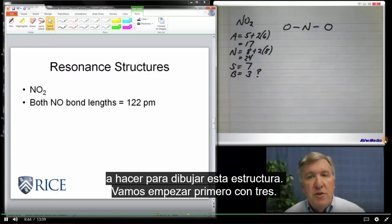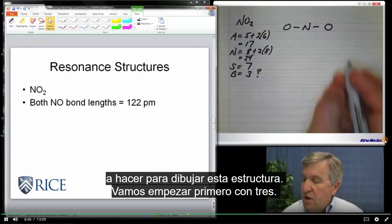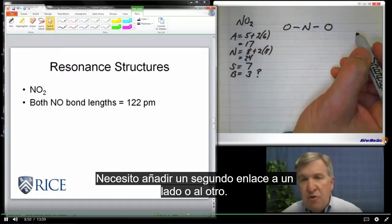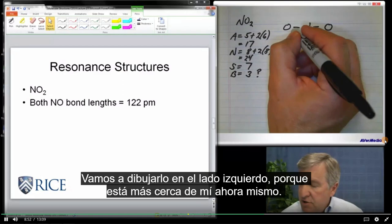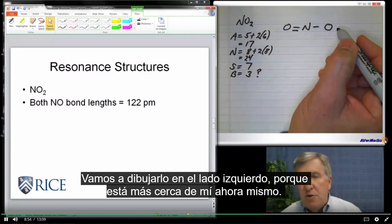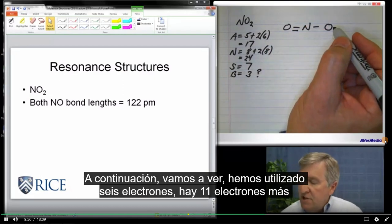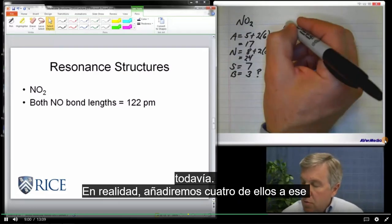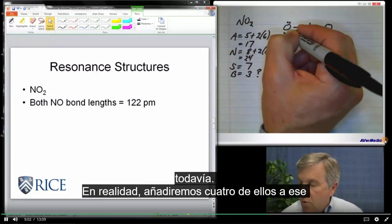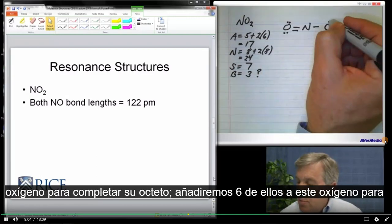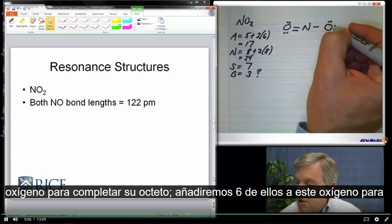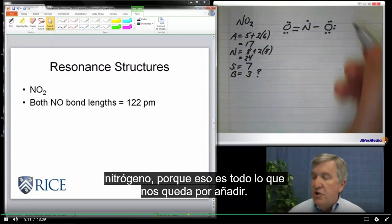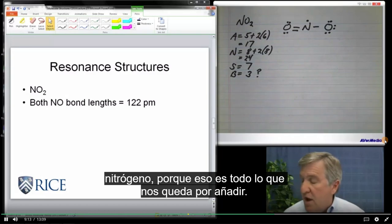So we have to figure out what we're going to do to draw this structure. Let's go with 3 at first. I need to add a second bond to one side or the other — let's draw it on the left side. We've used up 6 of the electrons, and there are 11 more to go. We'll add 4 of them to that oxygen to complete its octet, and 6 of them to this oxygen to complete its octet.